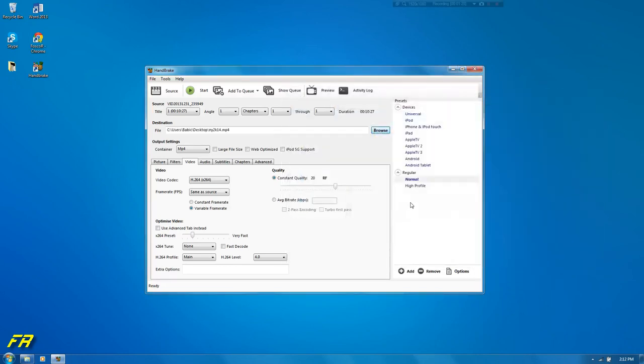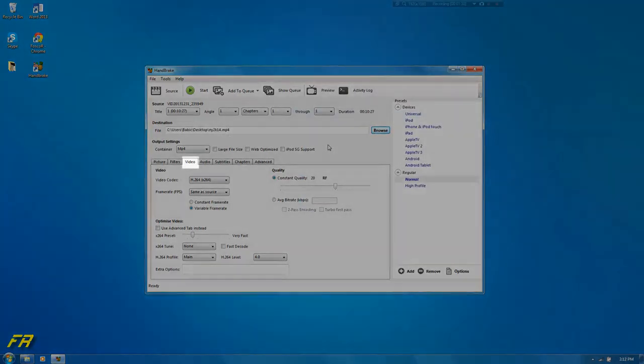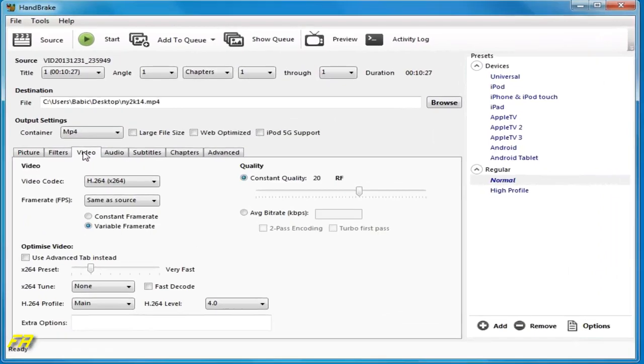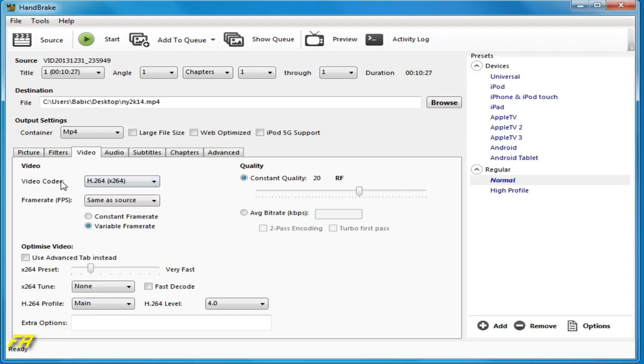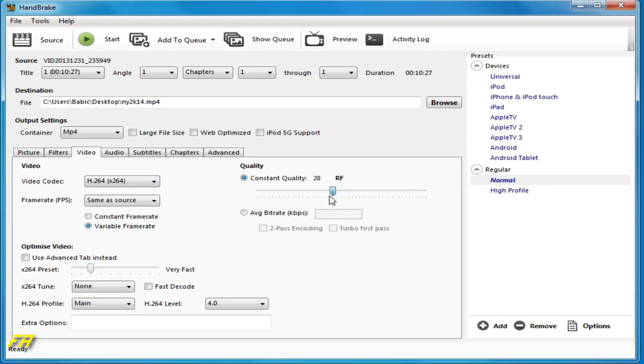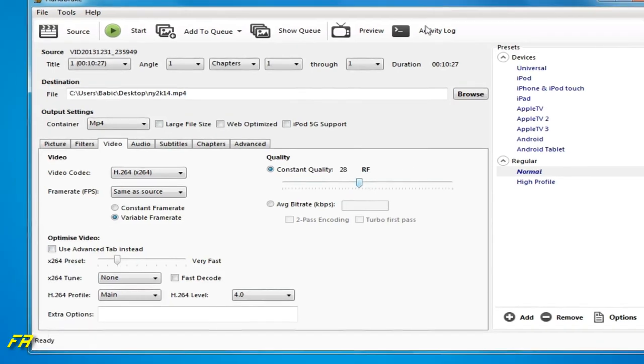And then what you want to do is go to the video tabs and then click H.264 video codec. Make sure the constant quality is set to around 28 or 30 or maybe 25. I prefer 28 since it's showing me what you can do at 28 which is good. So put it on 28.